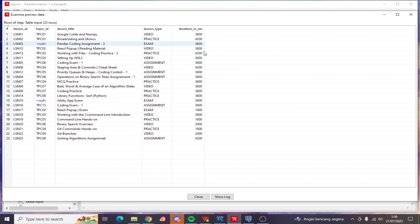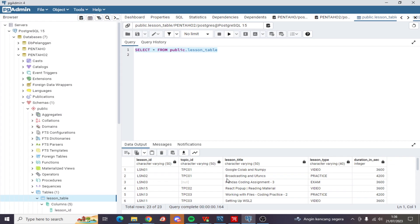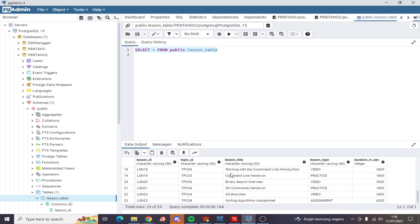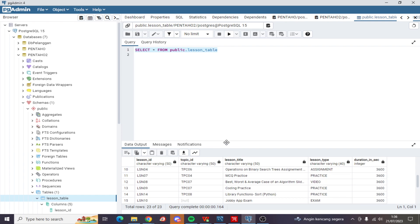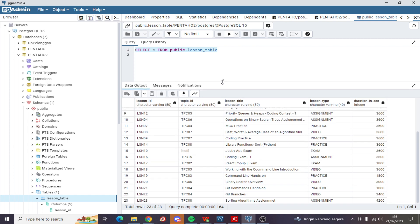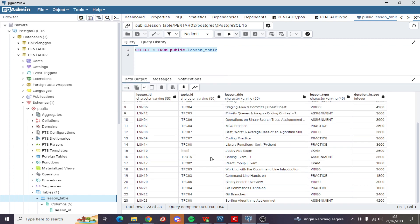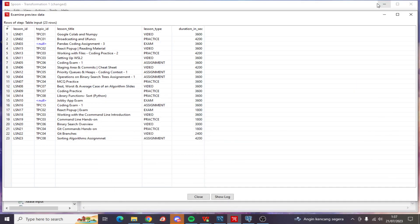So there are 23 rows selected from the PostgreSQL database. Right here. Yeah, OK, now let's close this.